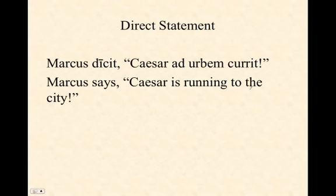In this tutorial we will study the indirect statement construction in Latin. Before we can understand indirect statement, let's review what it means for something to be a direct statement.